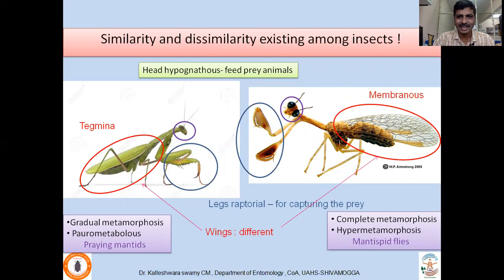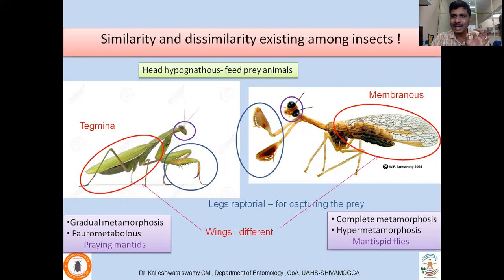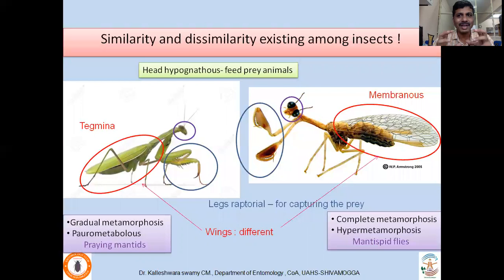The second species is the mantispidfly, which undergoes not just complete metamorphosis but hypermetamorphosis. Complete metamorphosis has four stages: egg, larva, pupa, adult. In hypermetamorphosis insects, in the larval stage there is a change in morphology across different instars, which is called hypermetamorphosis. So these two may be morphologically similar in some characters, but they are not from a common ancestor — that is the key point.